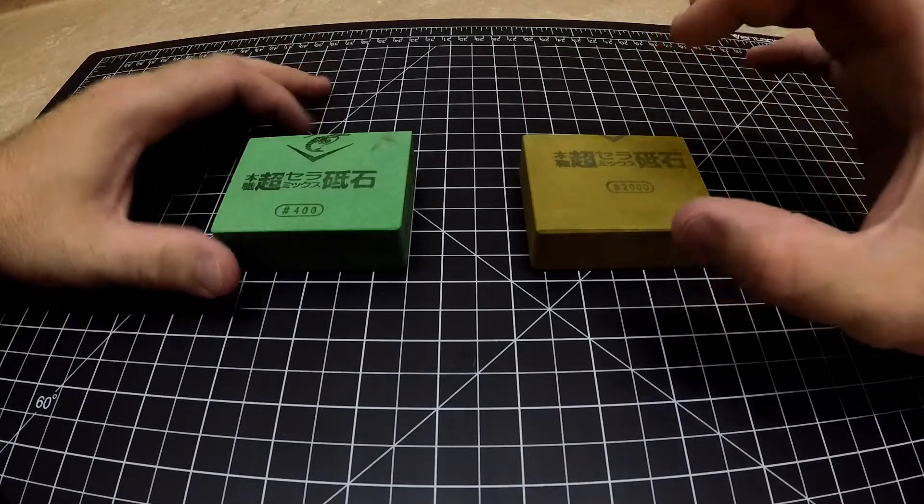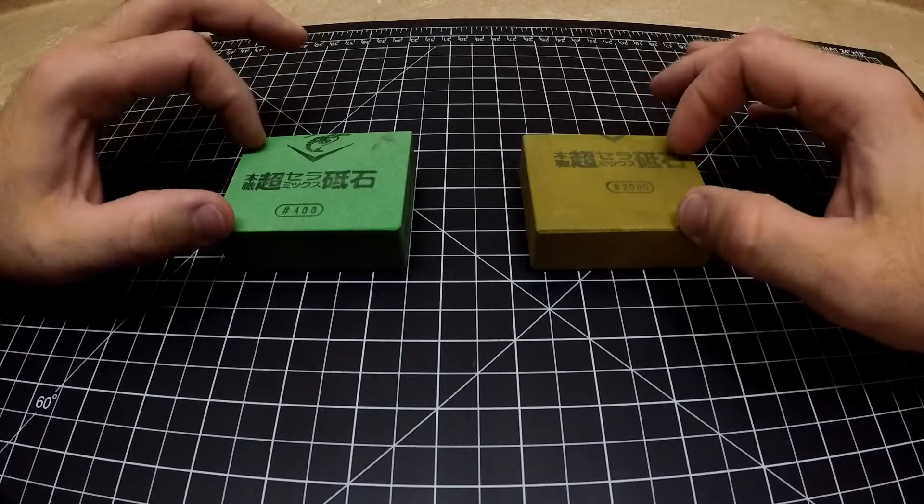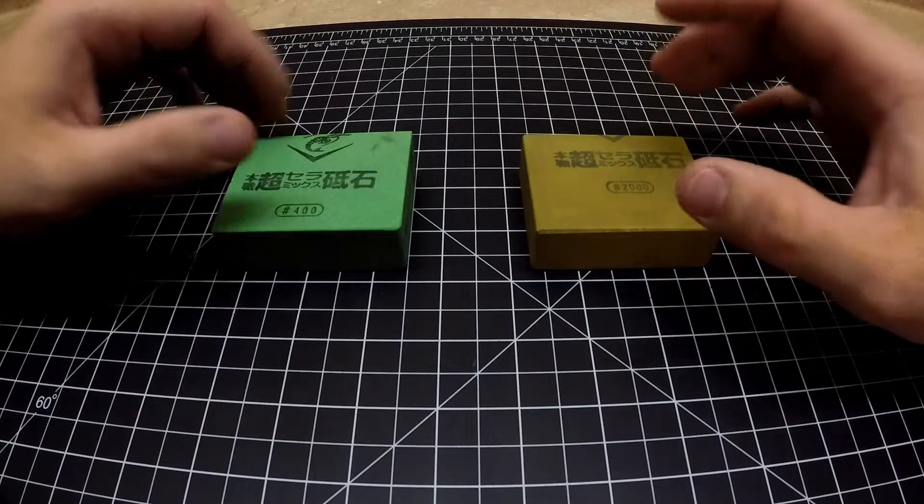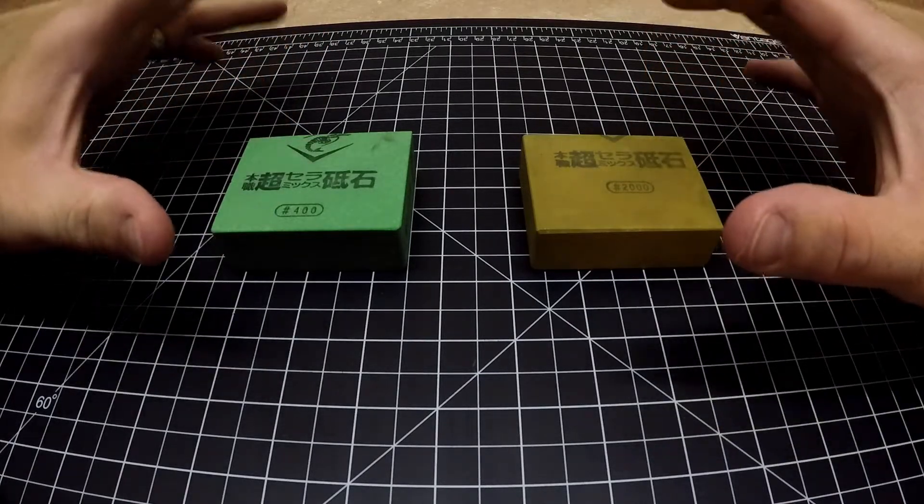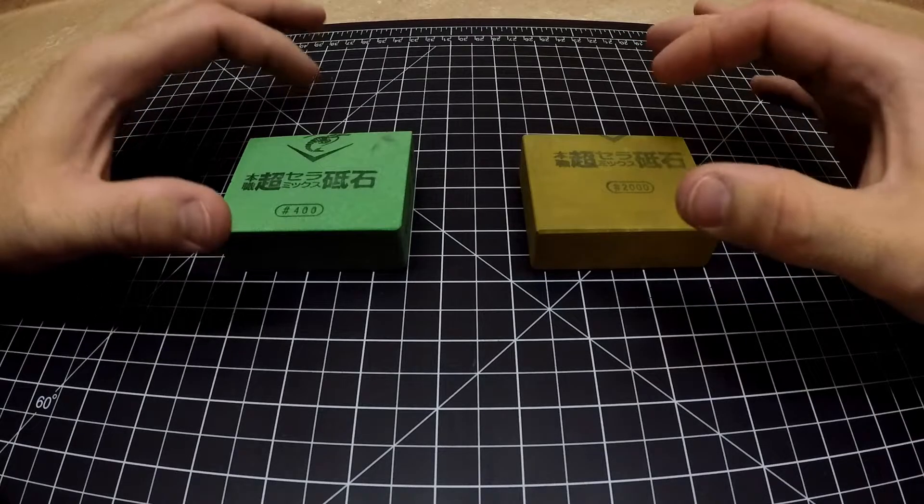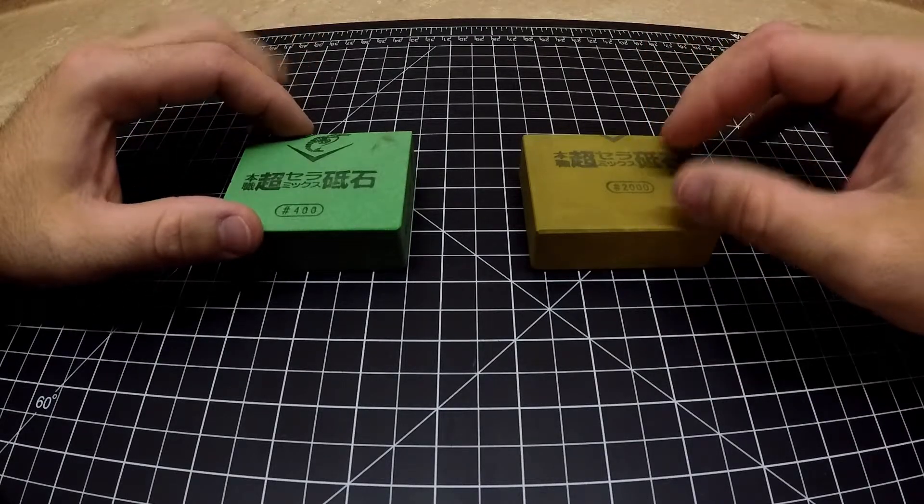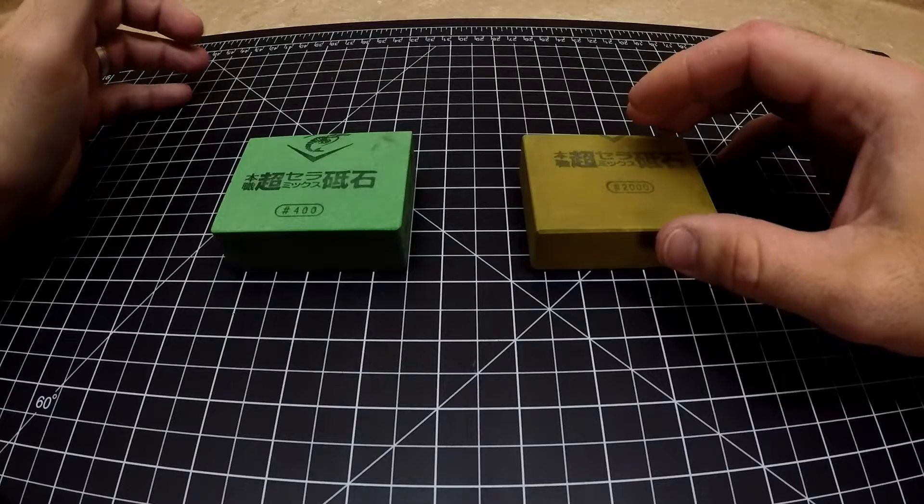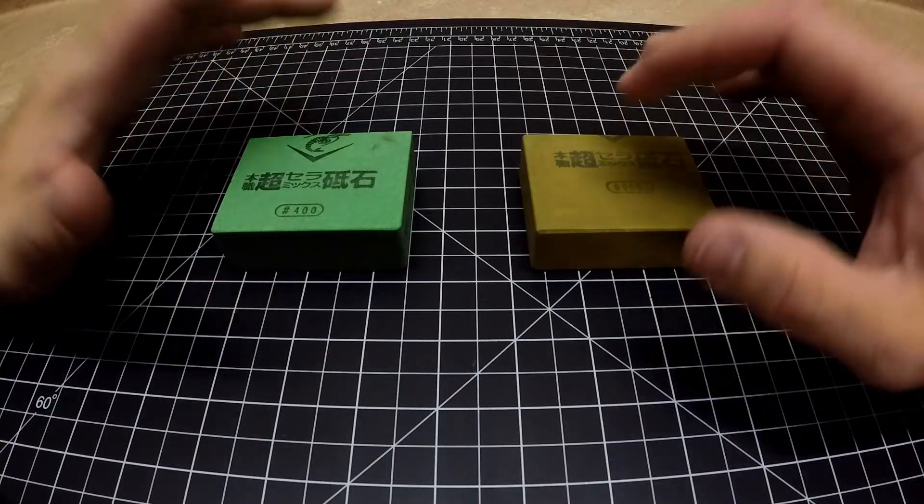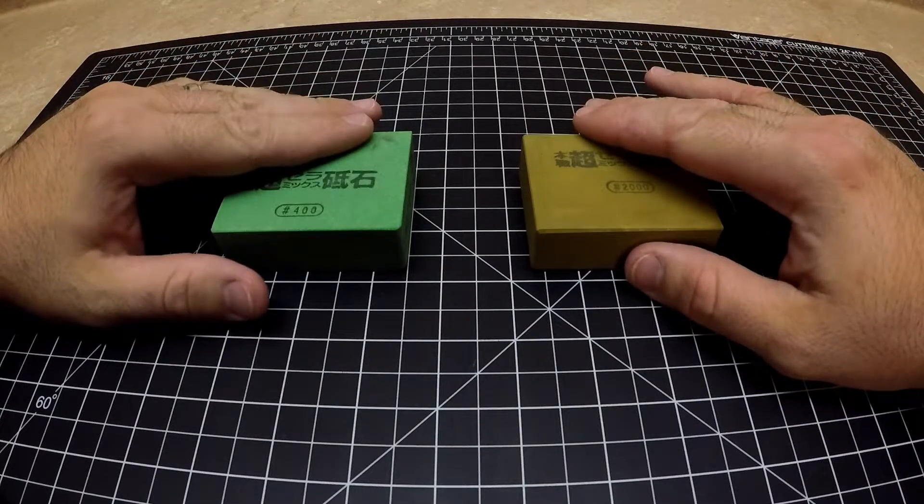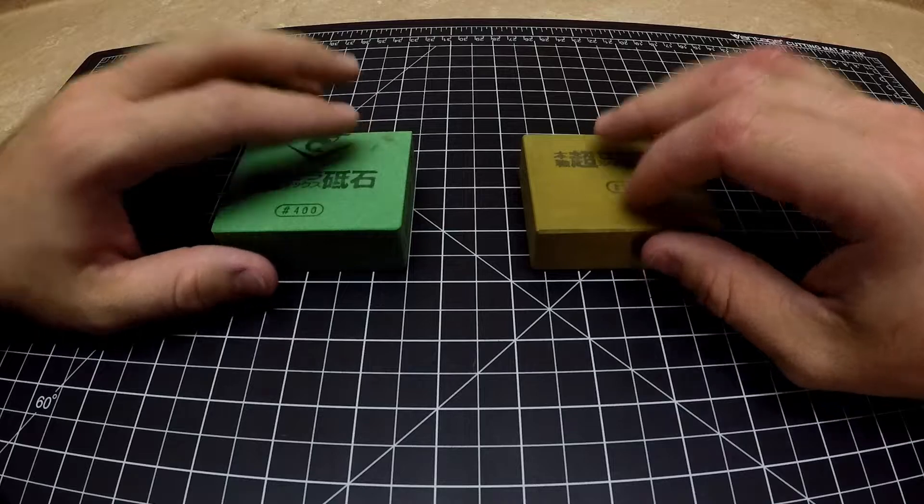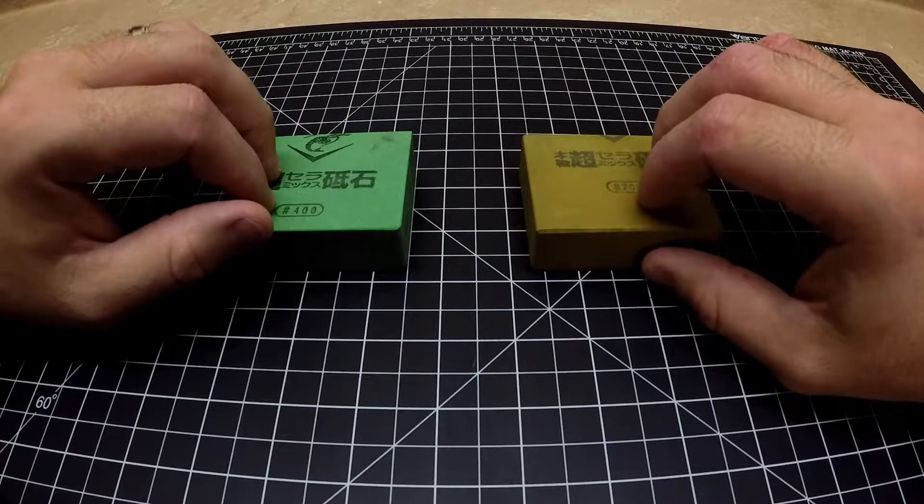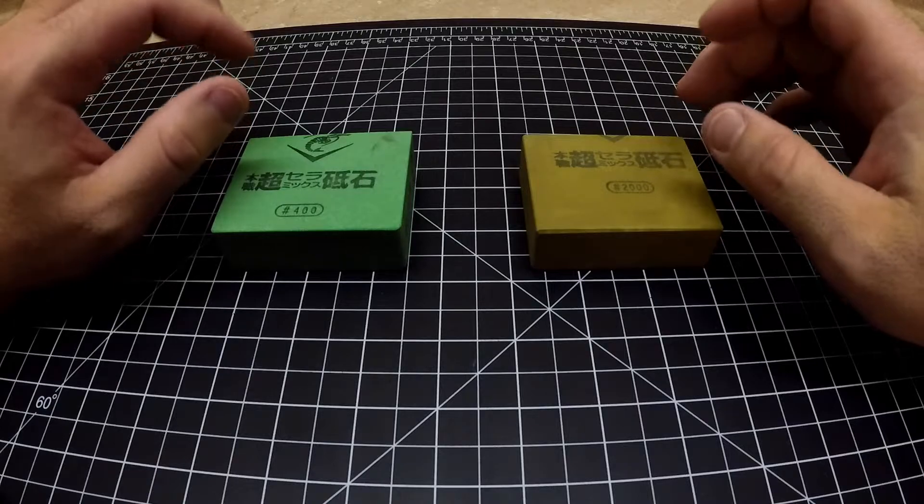The guy that I got them from packaged the hell out of them. He put cardboard around each of them, bubble wrapped them, put them inside of a box, wrapped the box up and then put it inside of a USPS mailing envelope so there was no chance of them getting cracked or broken. He did a phenomenal job packaging these things up.